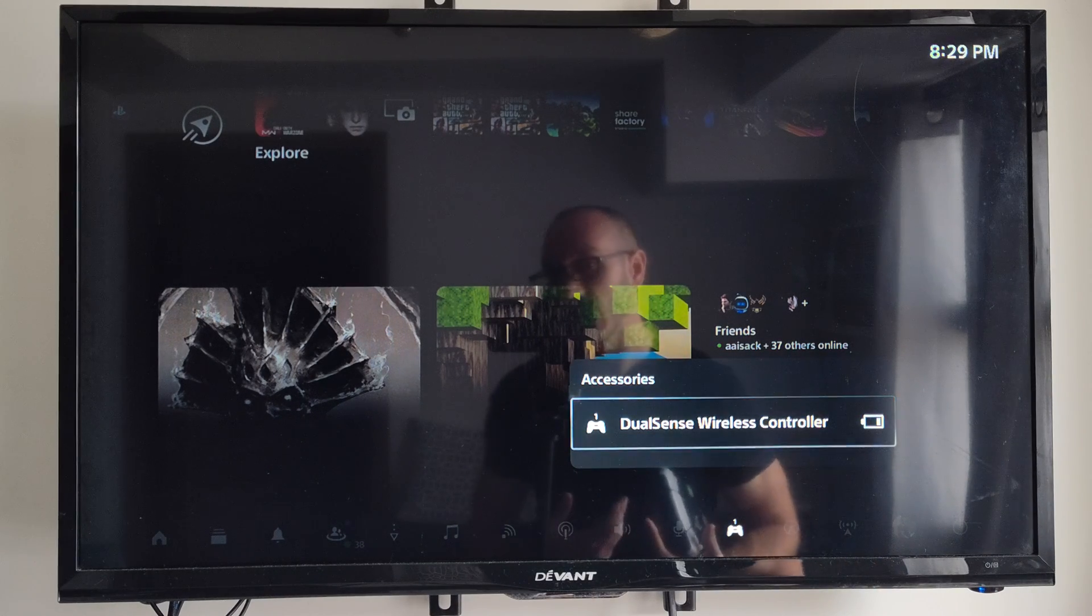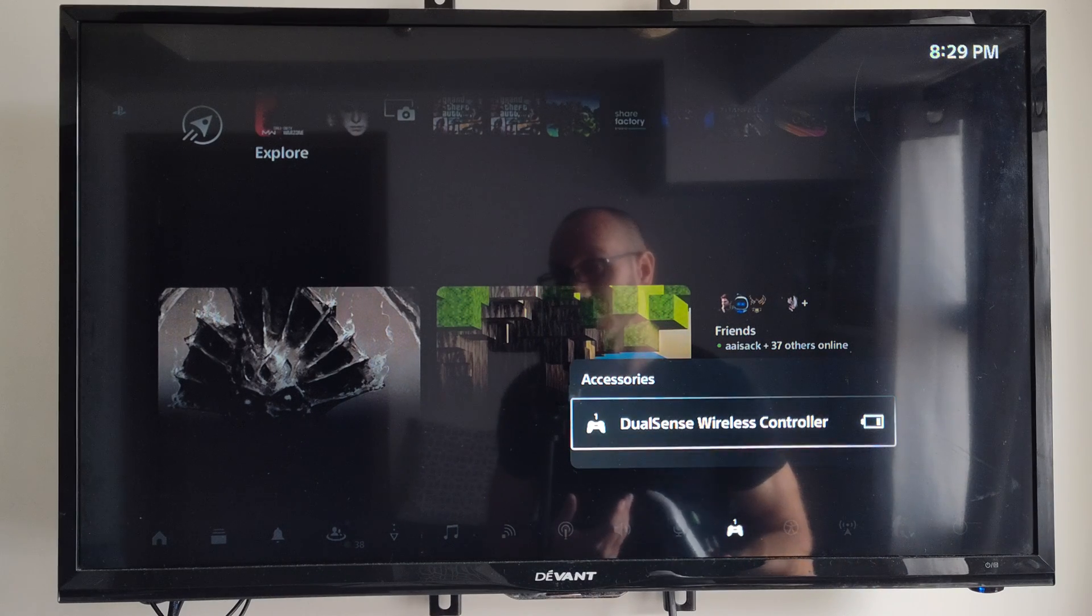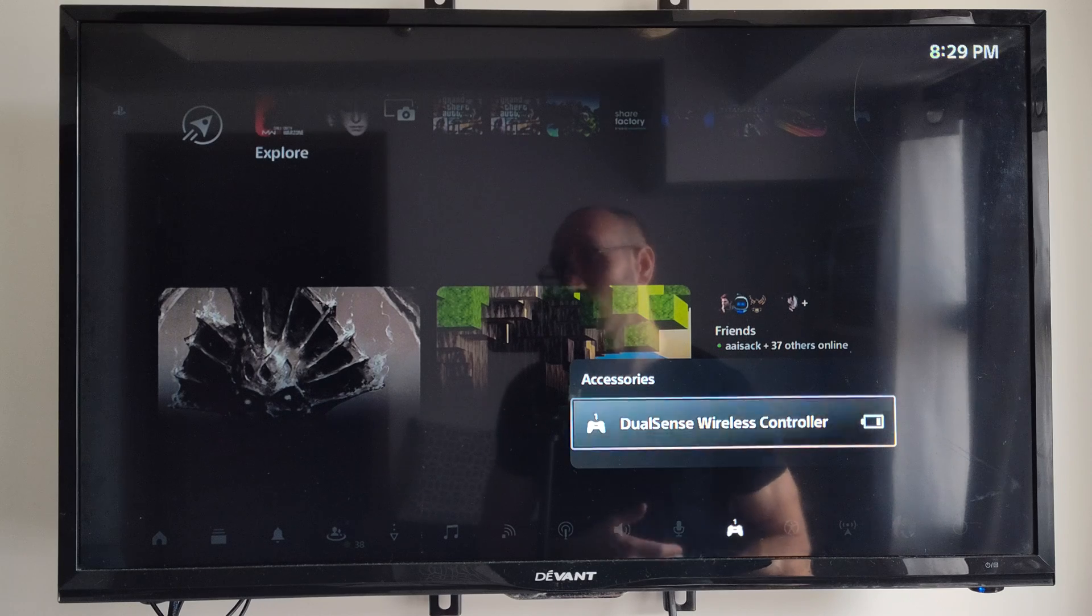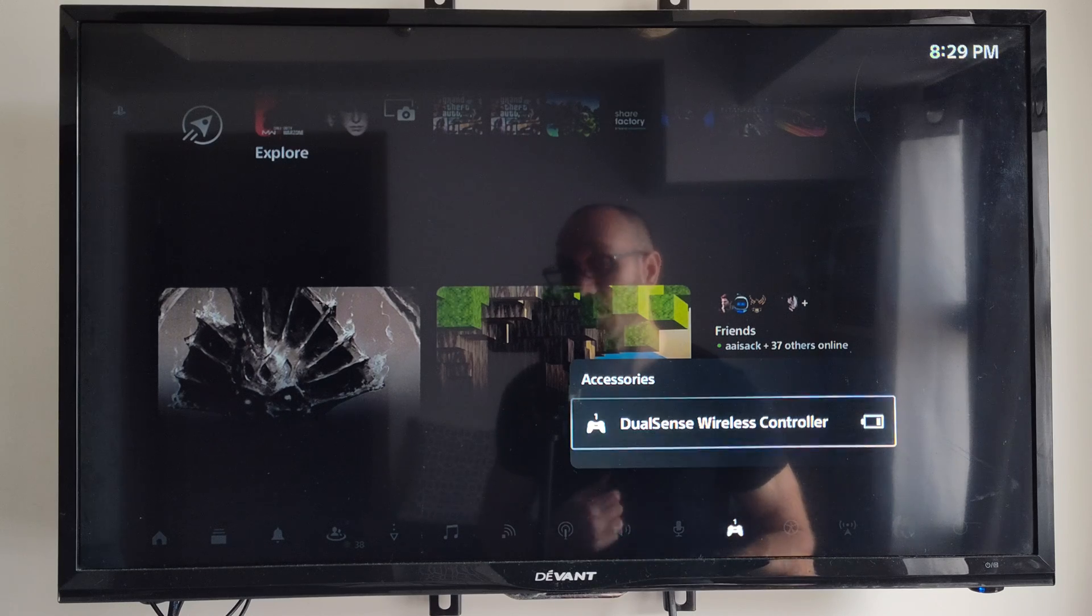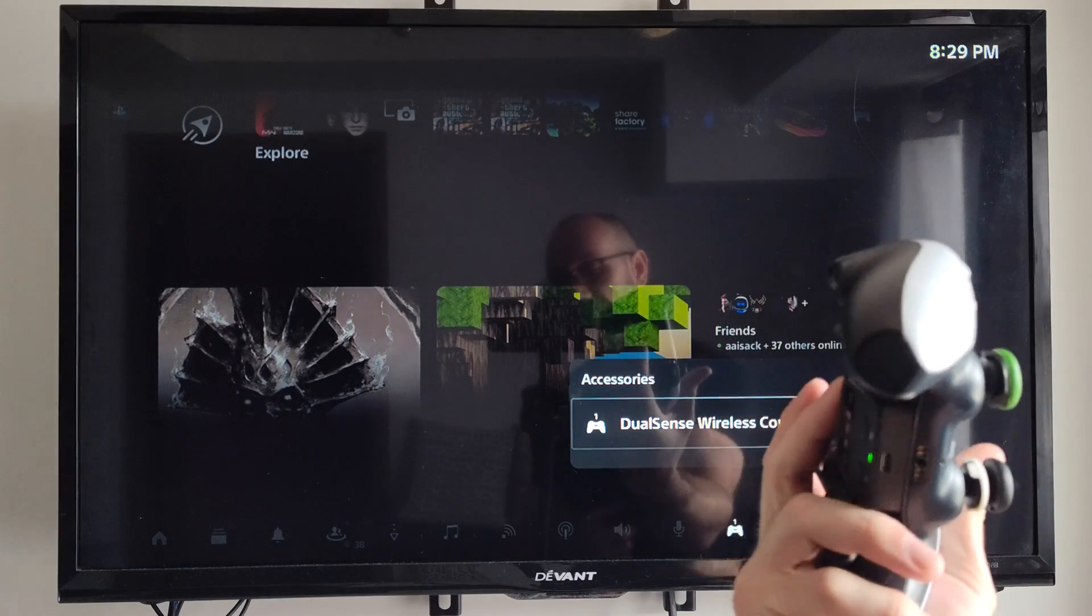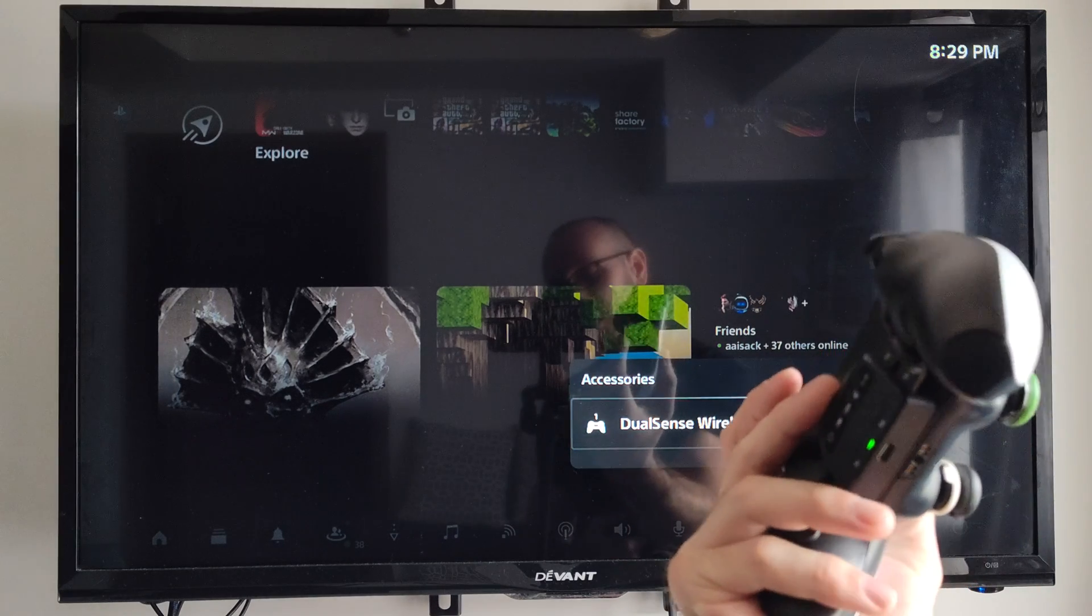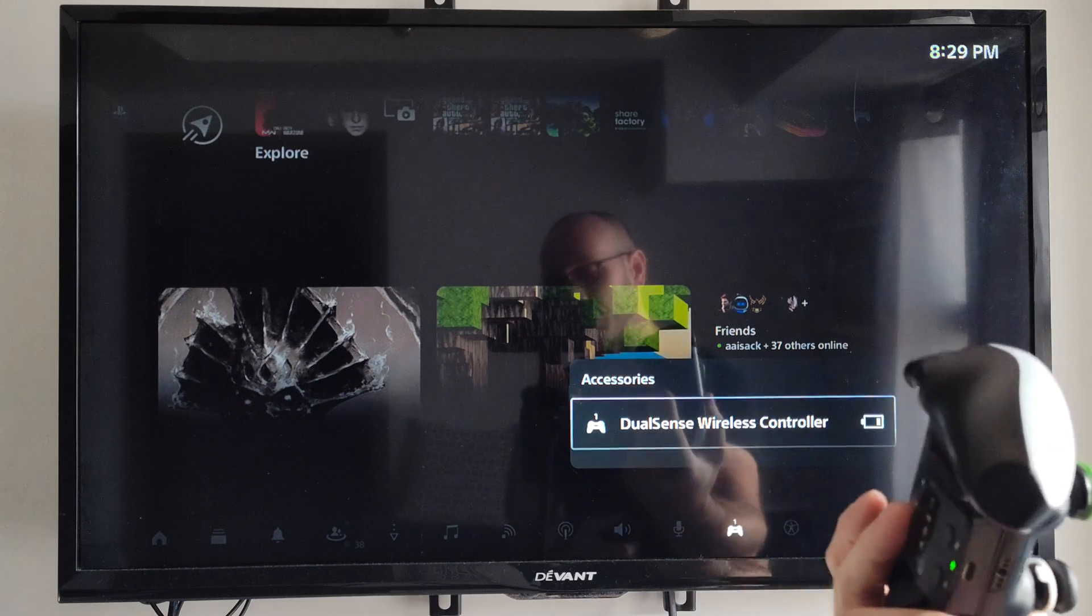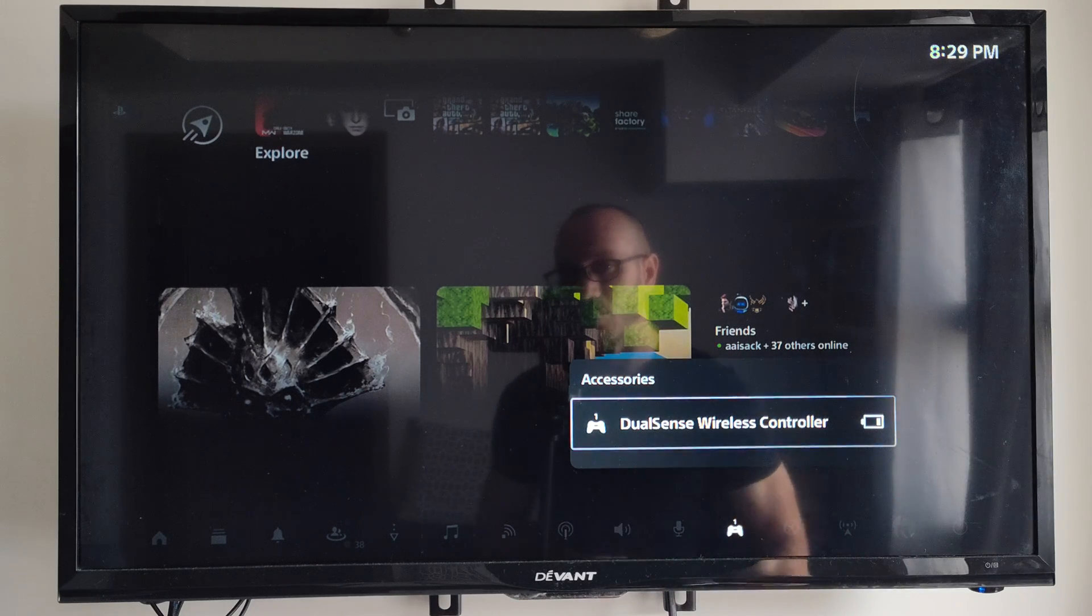I probably only have like 30 minutes of game time before my battery actually runs out. This controller has a back button attached on it, and this reduces the battery life even more.